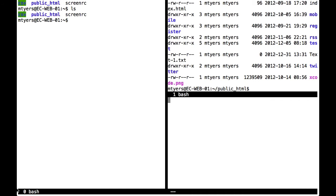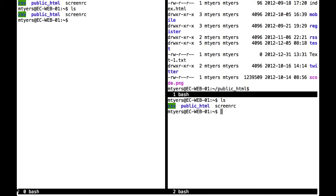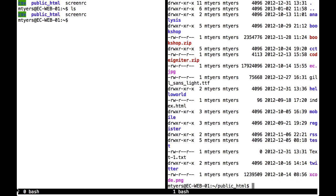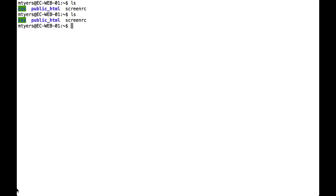And I can create a prompt, Ctrl A, C as before. To close one of the splits, I go into the split, and I press Ctrl A and then capital X. Ctrl A, capital X.